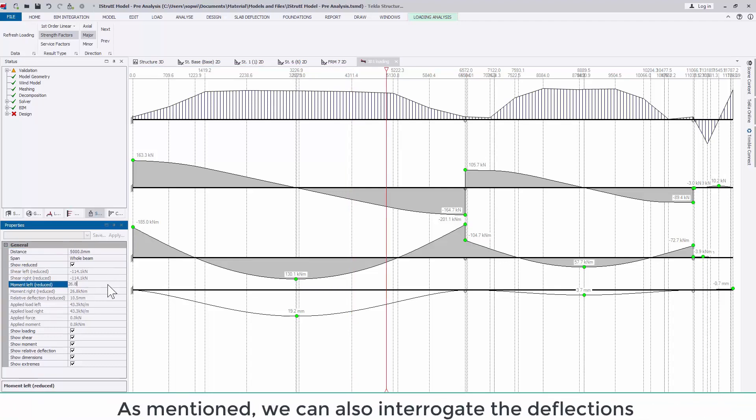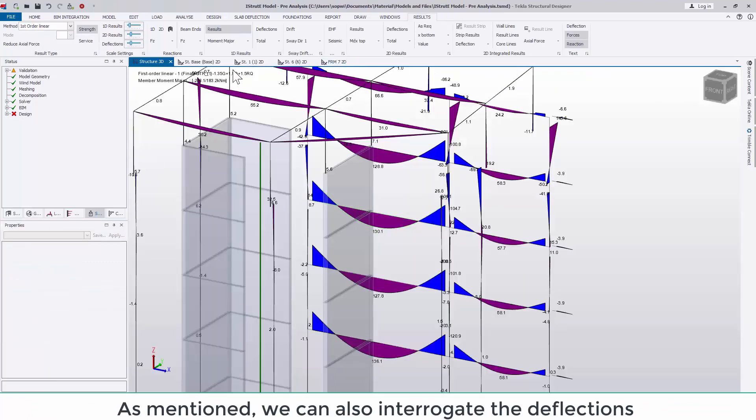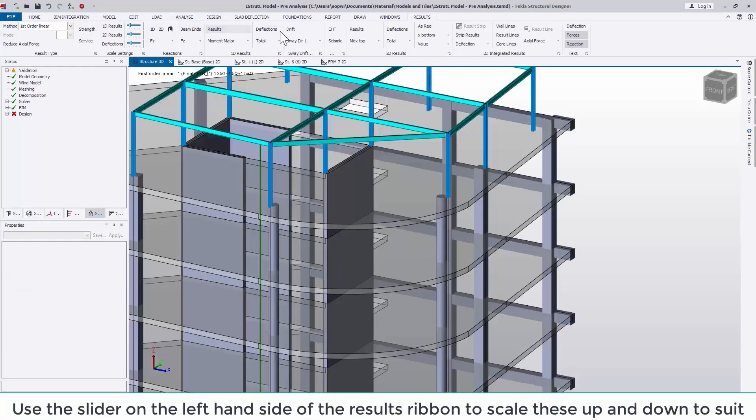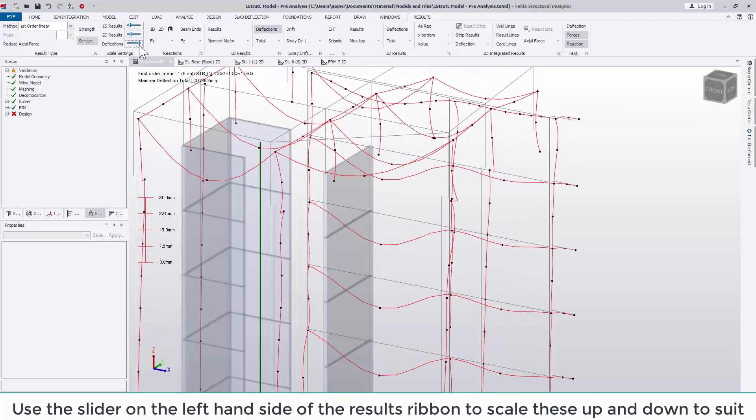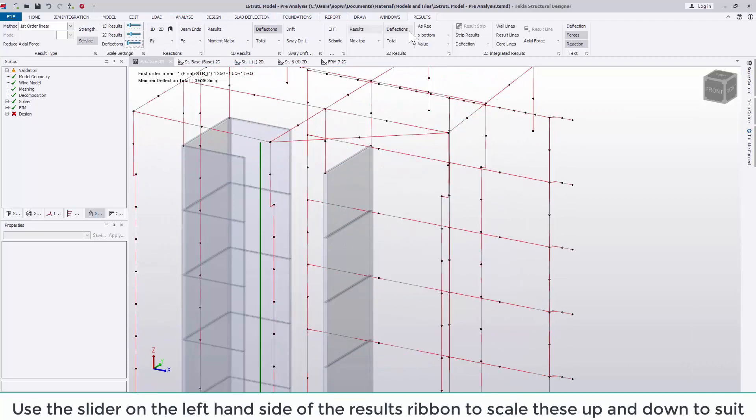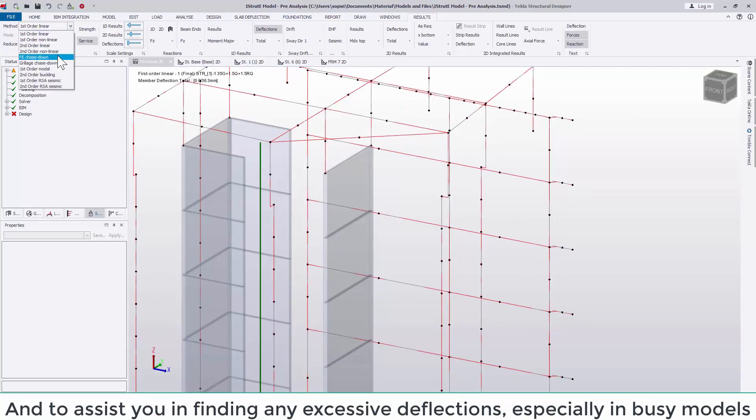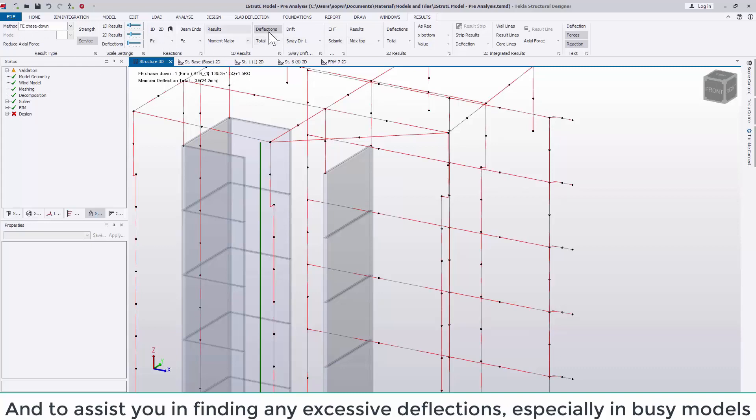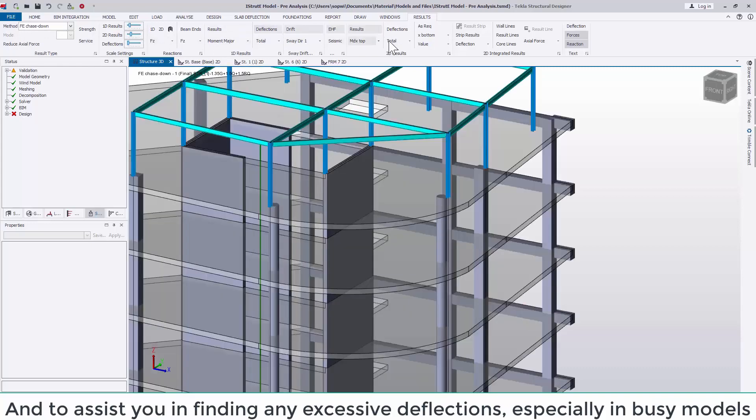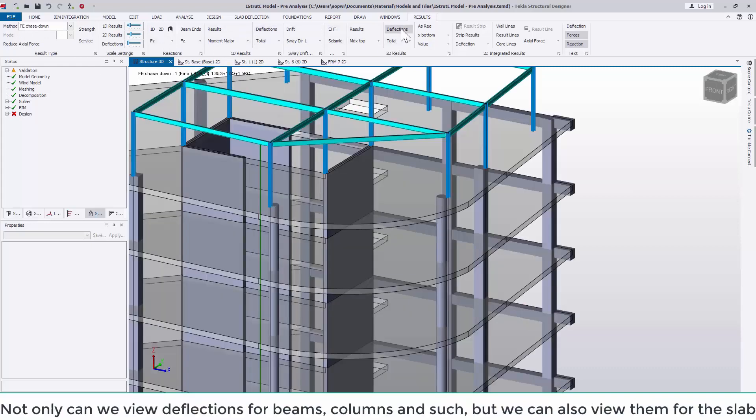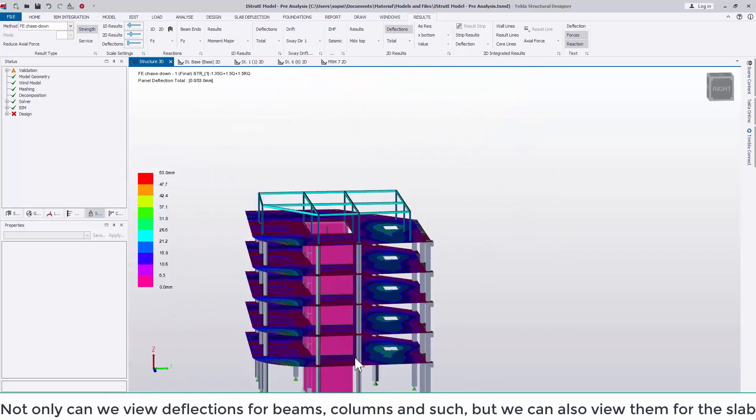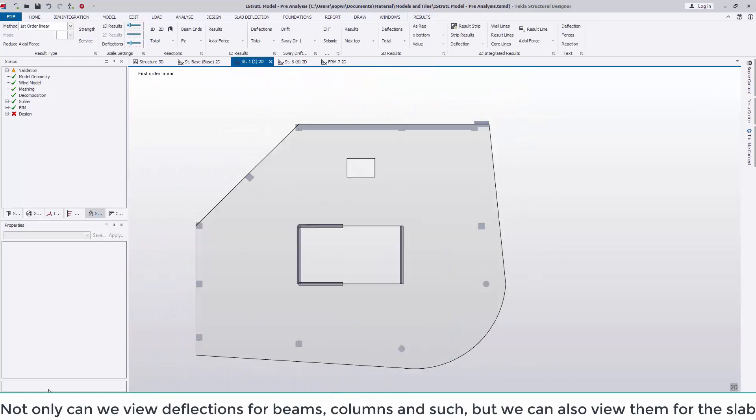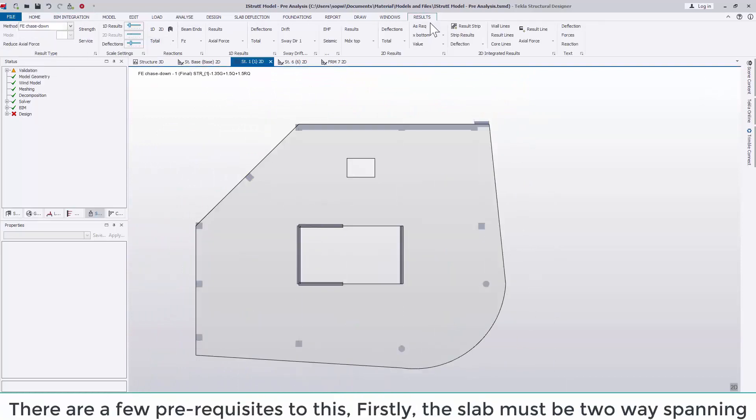As mentioned we can also interrogate the deflections as we have done in previous quick start videos. Use the slider on the left hand side of the results ribbon to scale these deflections up and down to suit and to assist you in finding any excessive deflections especially in busy models. Not only can we view deflections for beams, columns and such but we can also view them for the slab.